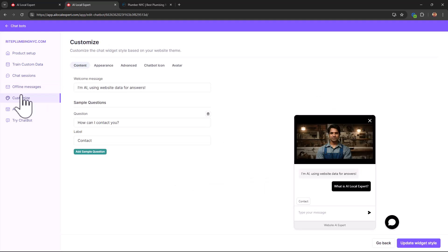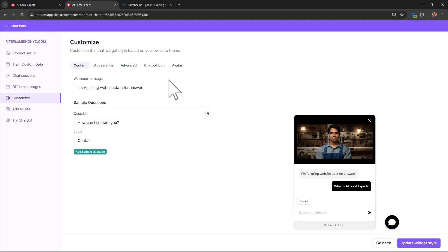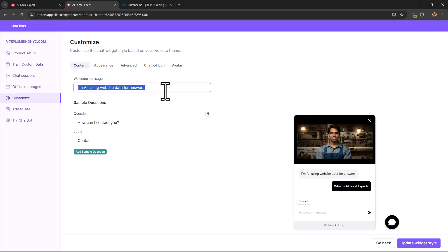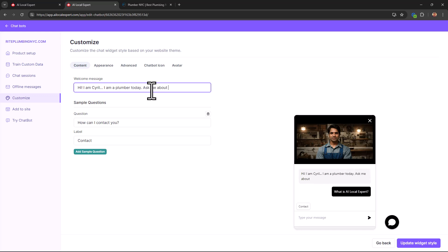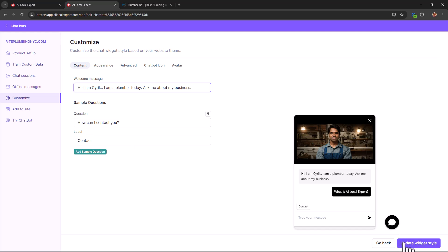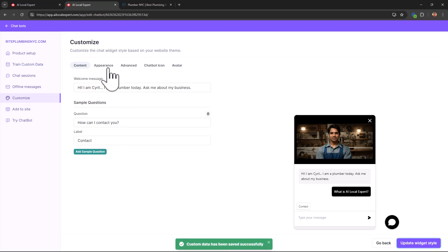Offline messages: you can see the messages that you received when the chatbot was offline, when it was not online. In customize you can actually change how it looks and it behaves. For example, I am AI using website data for answers. Hi, I am Cyril, I am a plumber today. Ask me about my business. Whatever you want to put in, that can be a sample, that can be a welcome message. You can put in some sample questions over here.